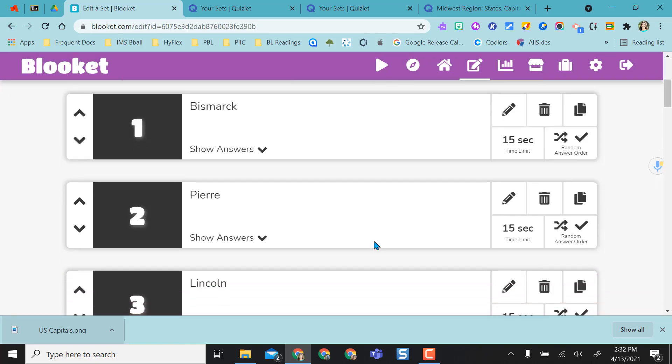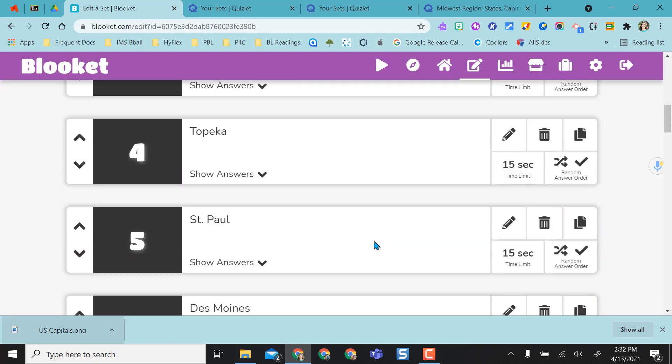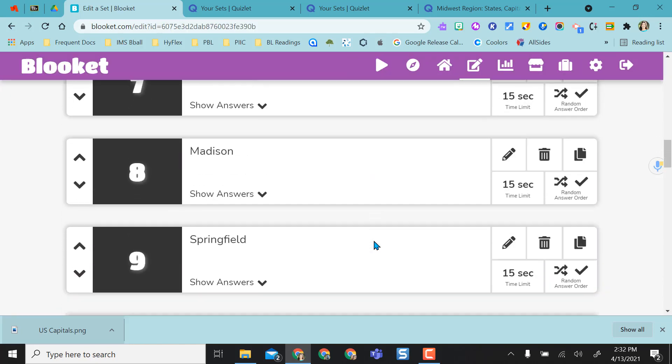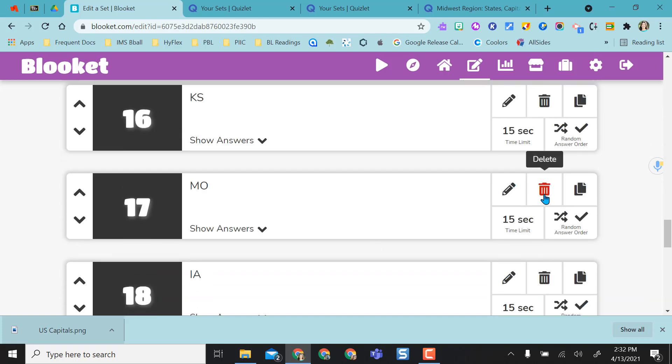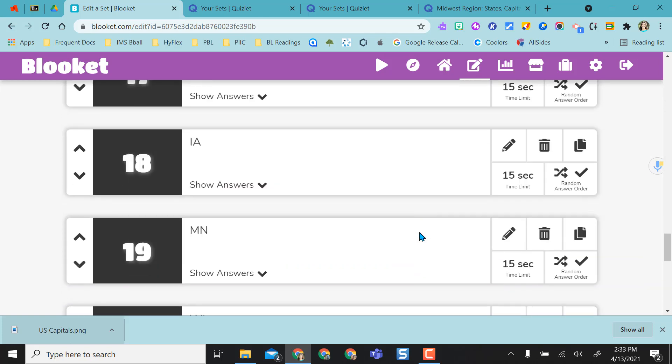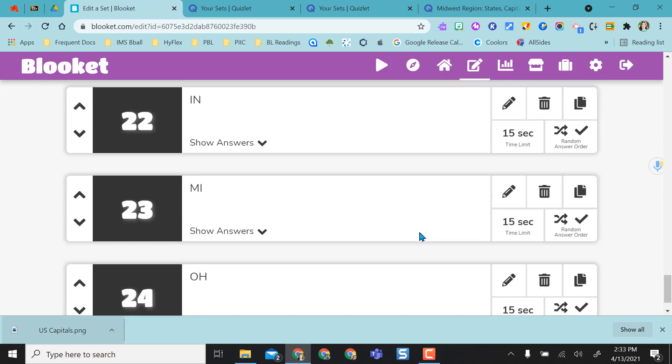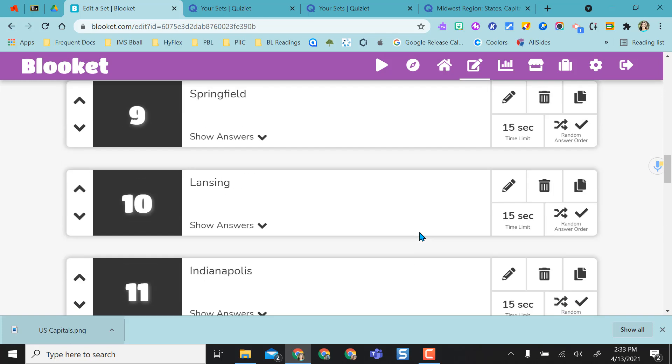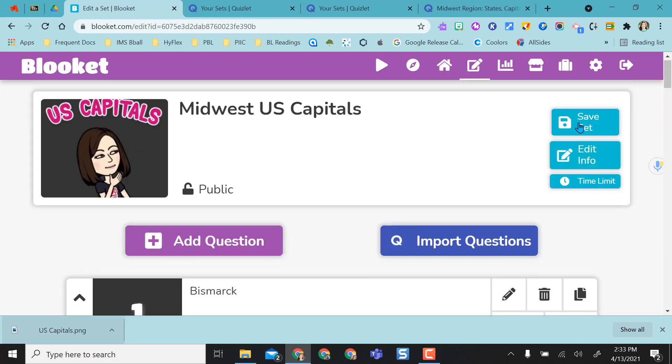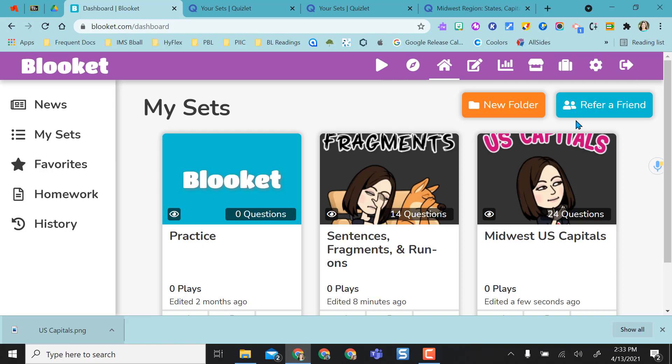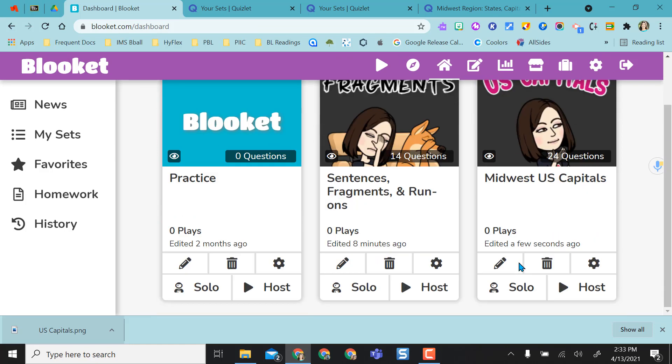Then it gives me my questions and I can review them. So if there's a couple that maybe I don't want to include, I could always delete or if I need to edit something right on the spot, I can do that. And I can change any of the other settings and options. I'm going to say save set and now I am ready to go with my US capitals Blooket.